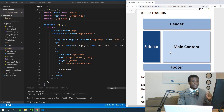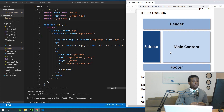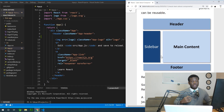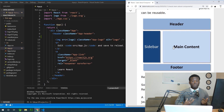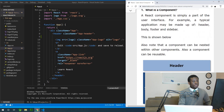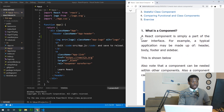Look at the screen — you can see a typical layout of a web application. We have the header, the sidebar, the main content, and the footer. This is the layout of a typical application. A component in React represents these various parts of a user interface. A React component is simply a part of the user interface.